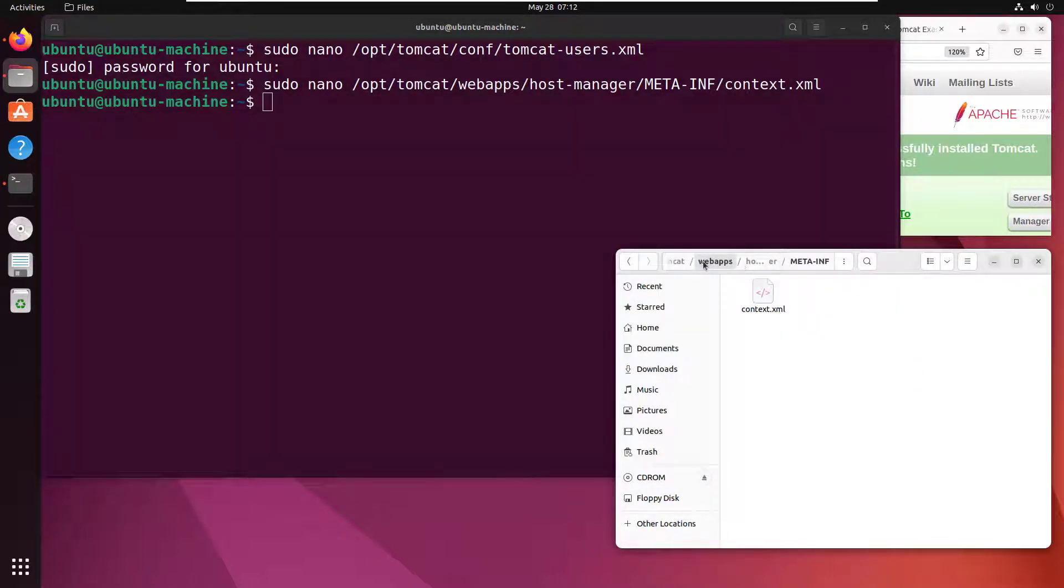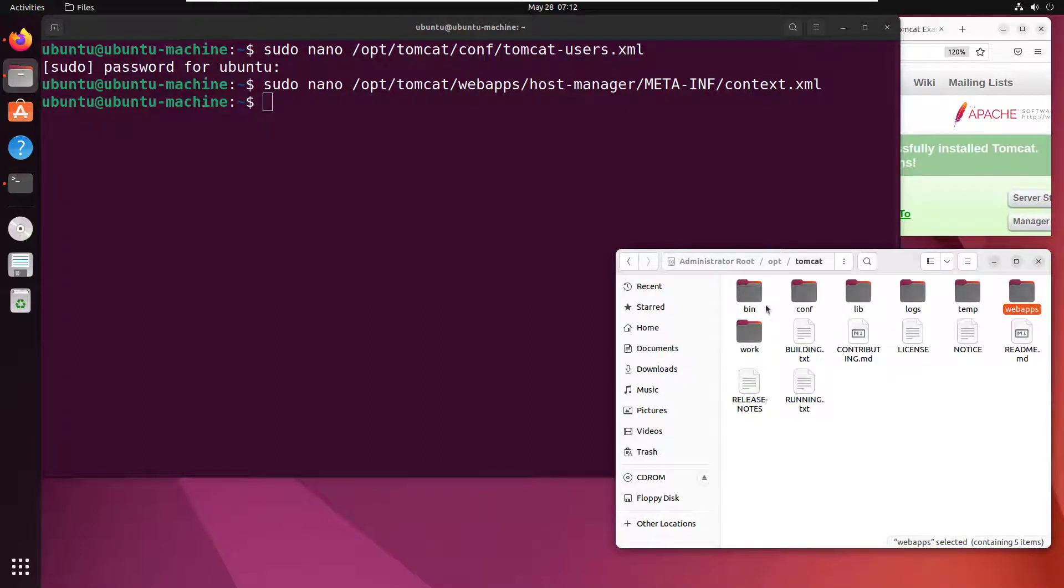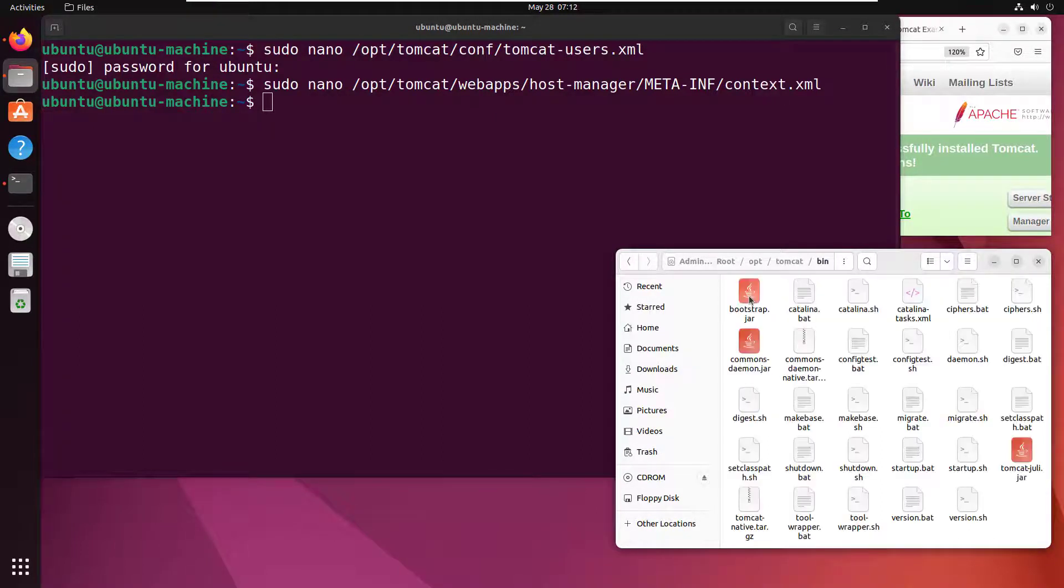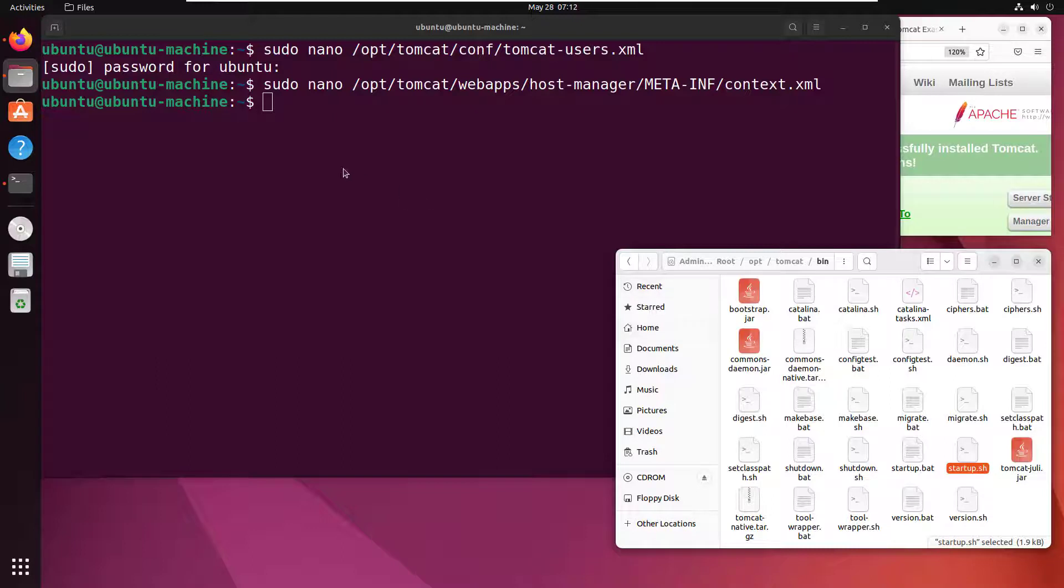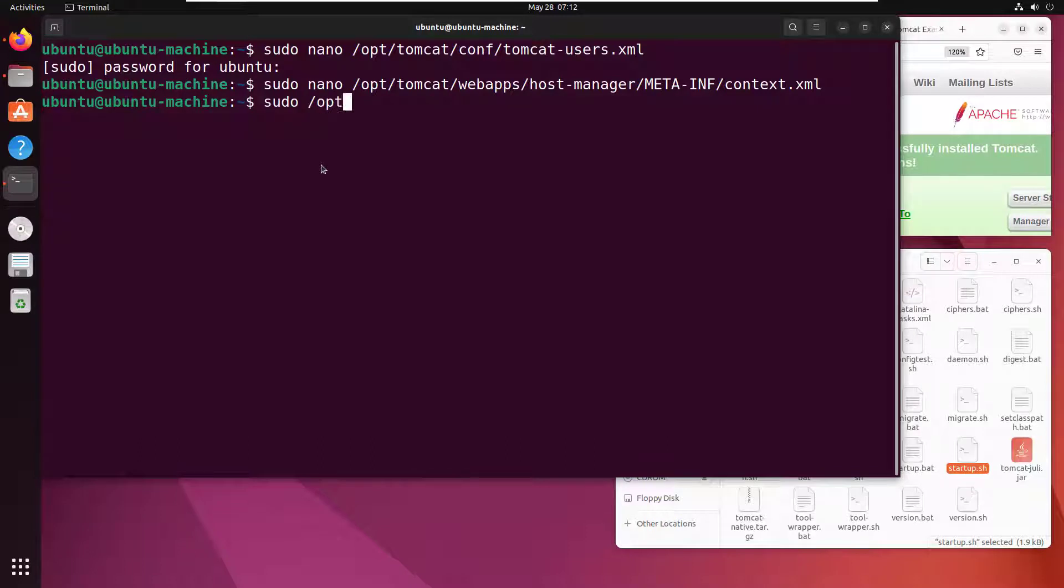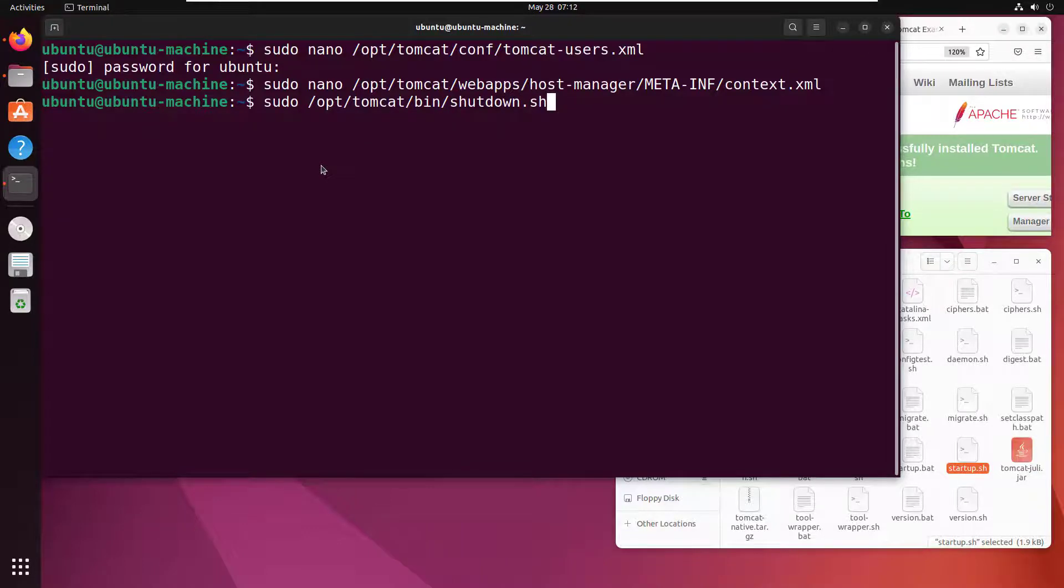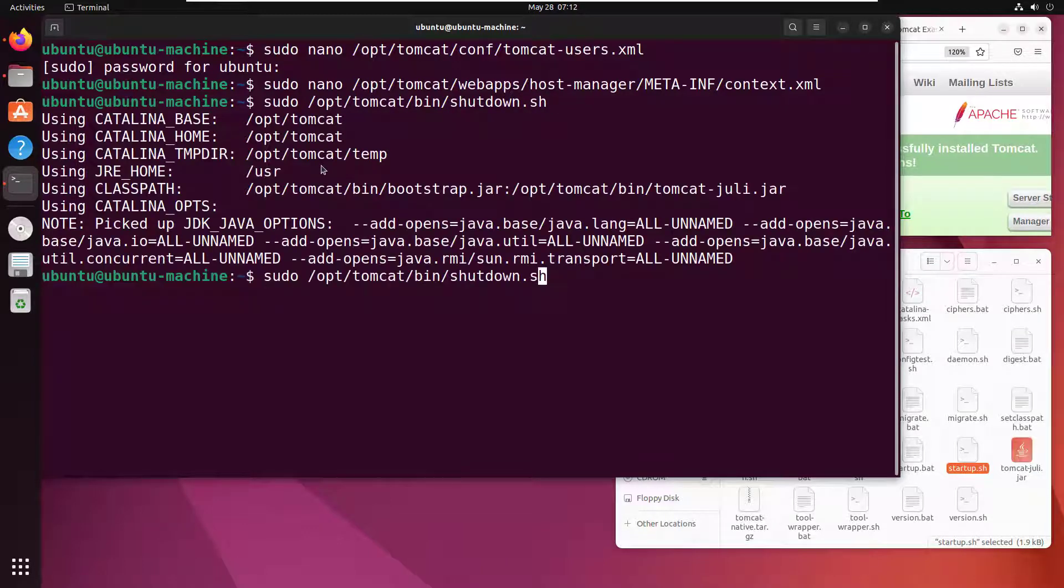I do need to restart the application. There are startup and shutdown shell files inside the bin directory, so I'll call sudo /opt/tomcat/bin/shutdown.sh, and then to start it up, startup.sh.